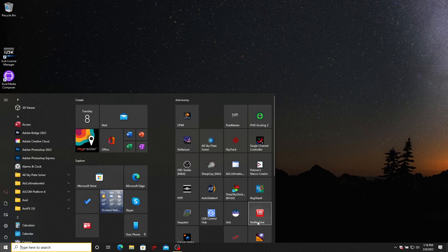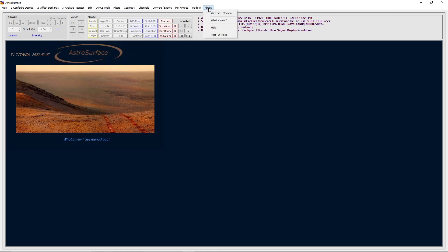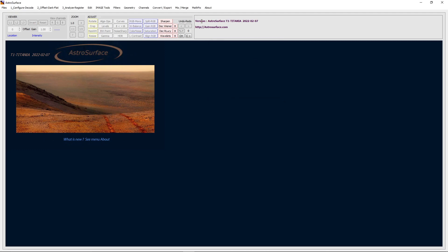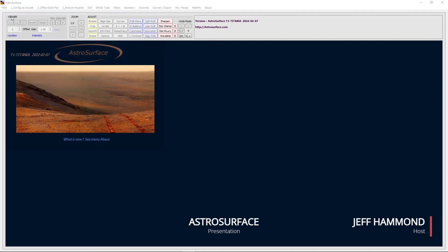So the first thing we will do is open up AstroSurface. Right here is the current version that I'm using. If you want to find out what version is available, you will click on the website about version, and that will tell you right here what's on the website. You can see we're matched up. I have found that AstroSurface is regularly updated, which is a good thing with today's world and security threats. They have to make changes, and those changes sometimes break software. If the developers aren't on top of that, the applications become unstable, and that's what's happened to Registax.